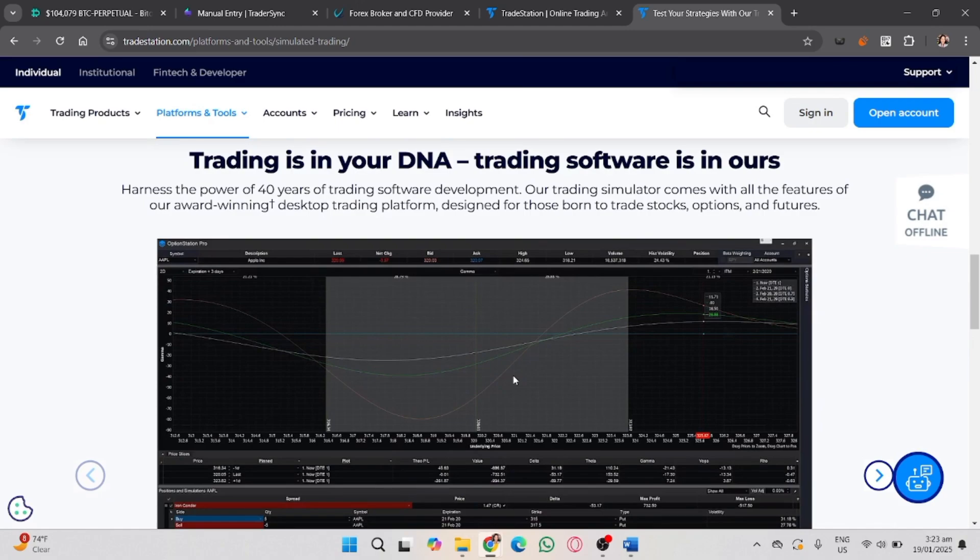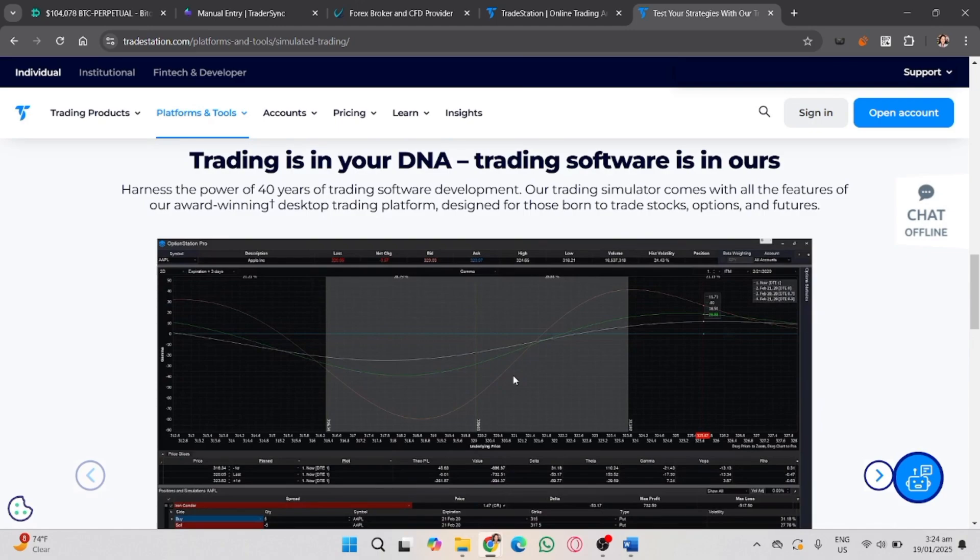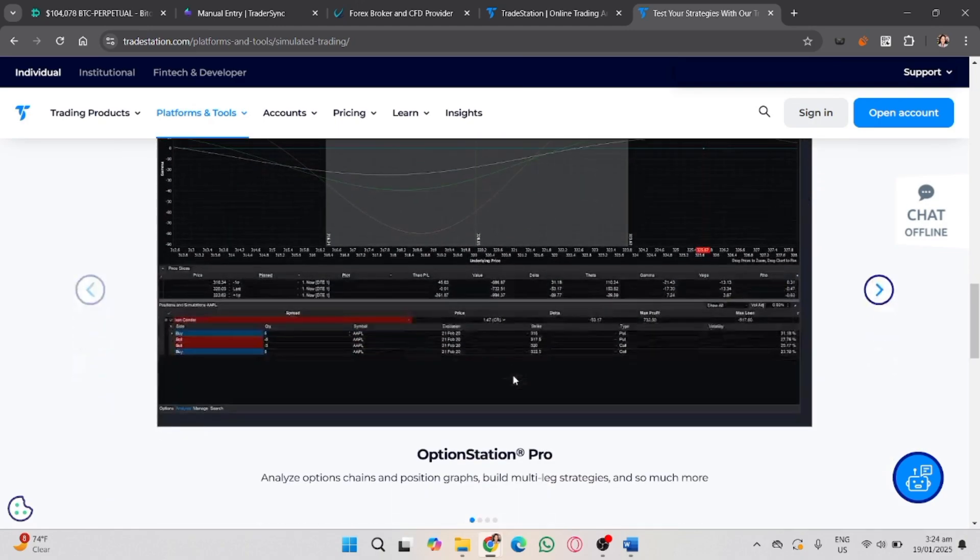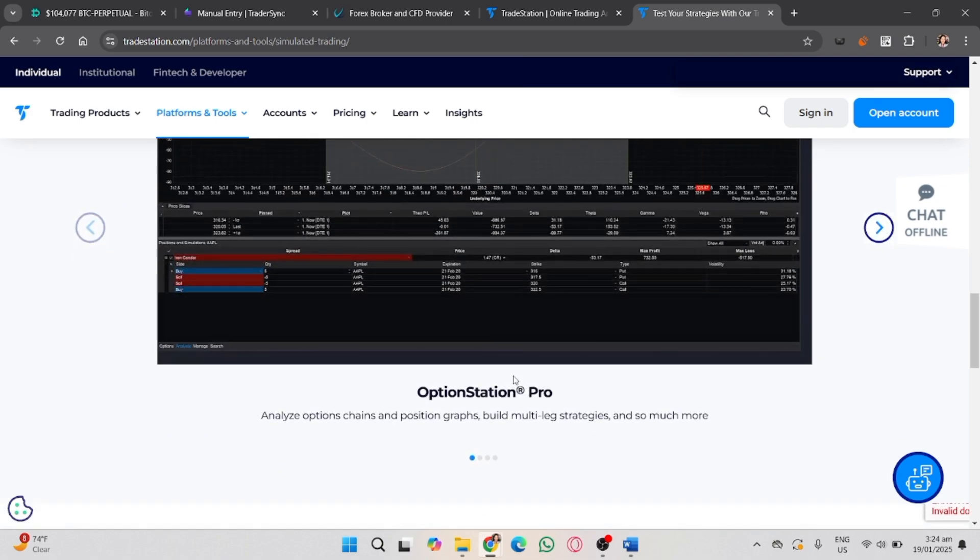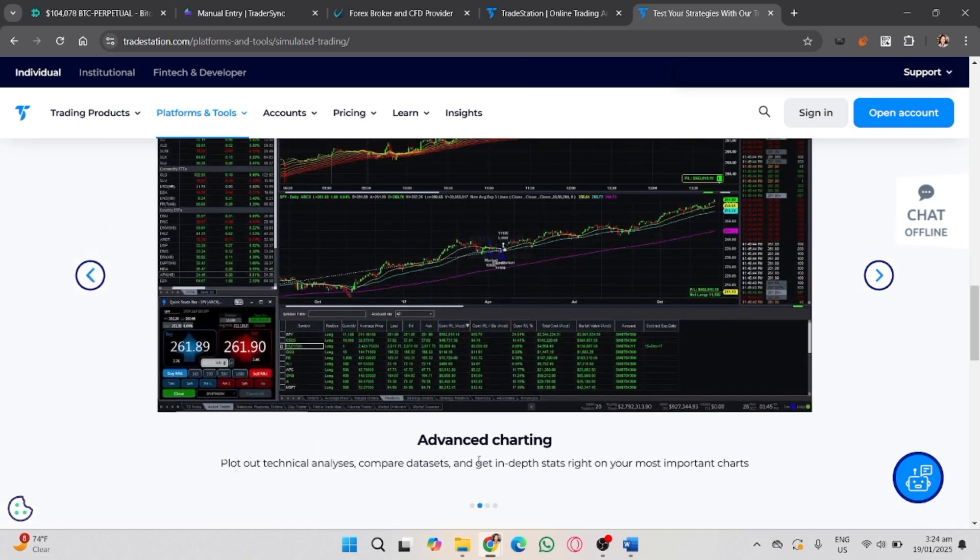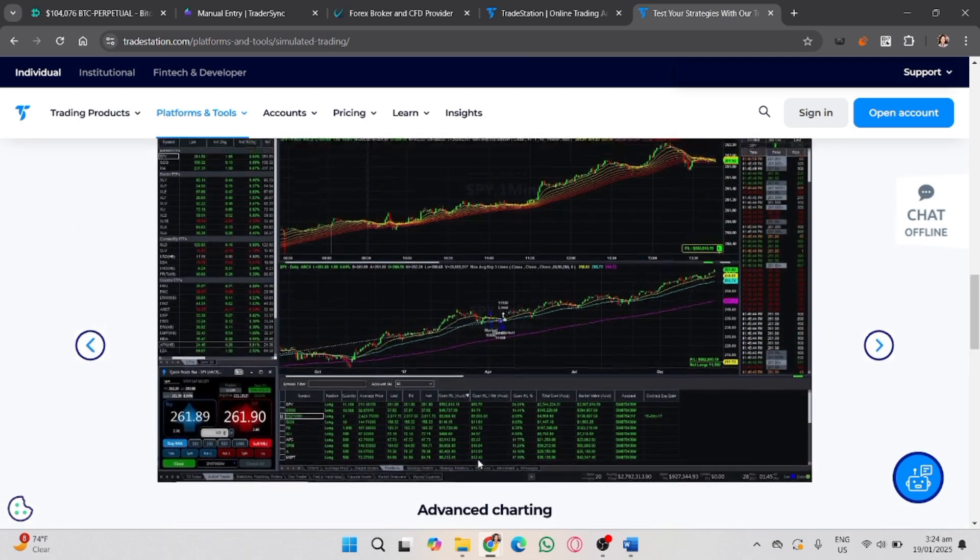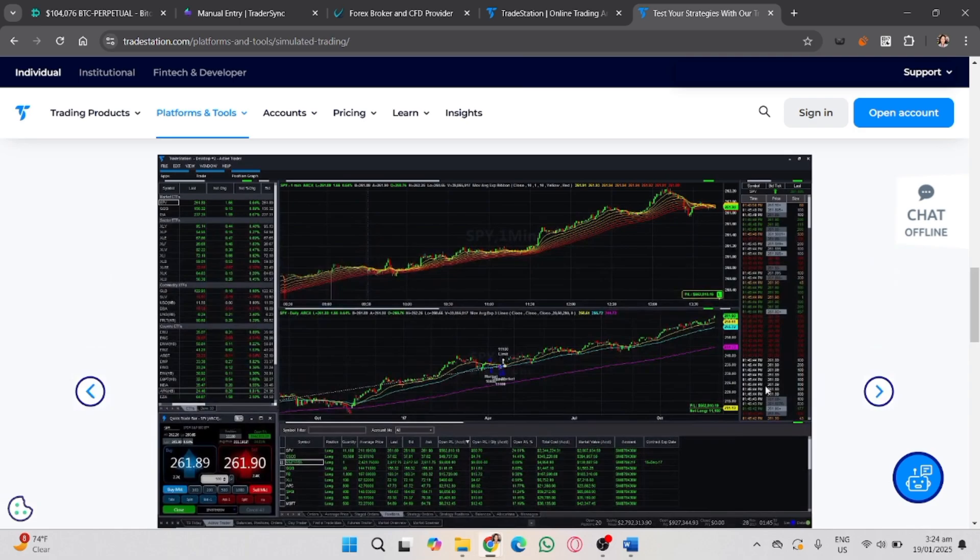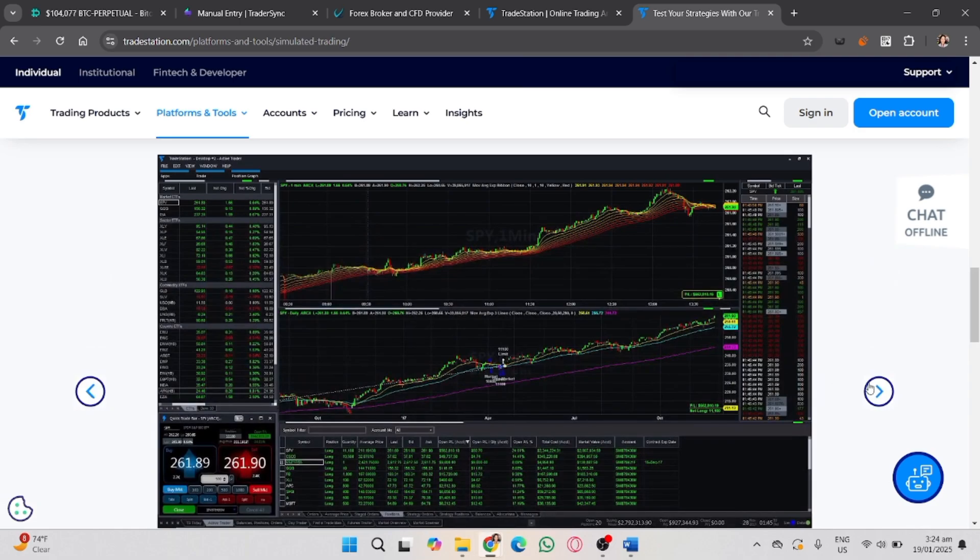This opens its price chart and order entry panel. Click buy or sell based on your trade setup, then select the order type—market, limit, stop, etc. Enter the quantity and price.